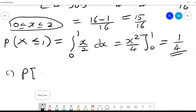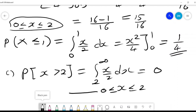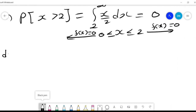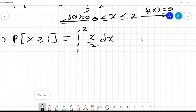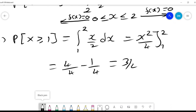The probability that x is greater than 2 is the integral from 2 to infinity of x/2 dx, which equals 0, because x only lies between 0 and 2 — any value below 0 or above 2 gives f(x) = 0. For P(X ≥ 1), we integrate from 1 to 2 of x/2 dx, giving x squared over 4 from 1 to 2, which is 4/4 minus 1/4 = 3/4.